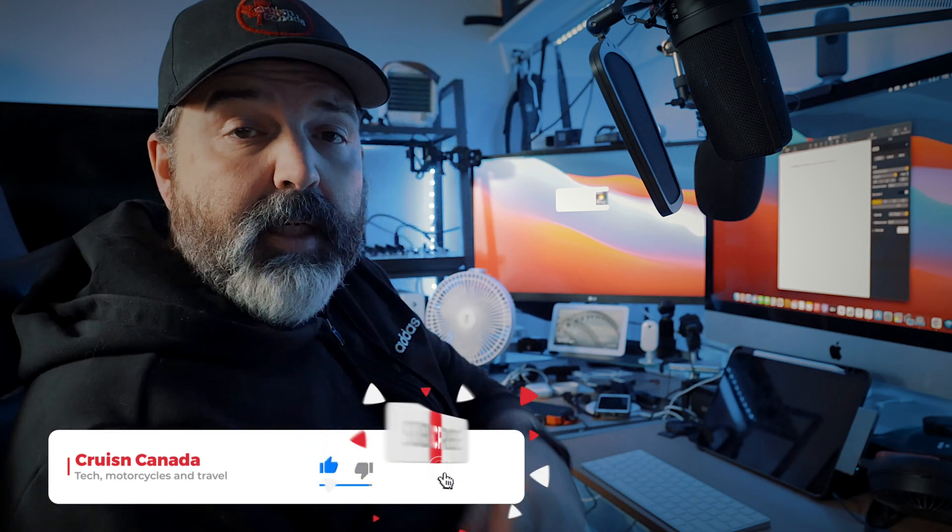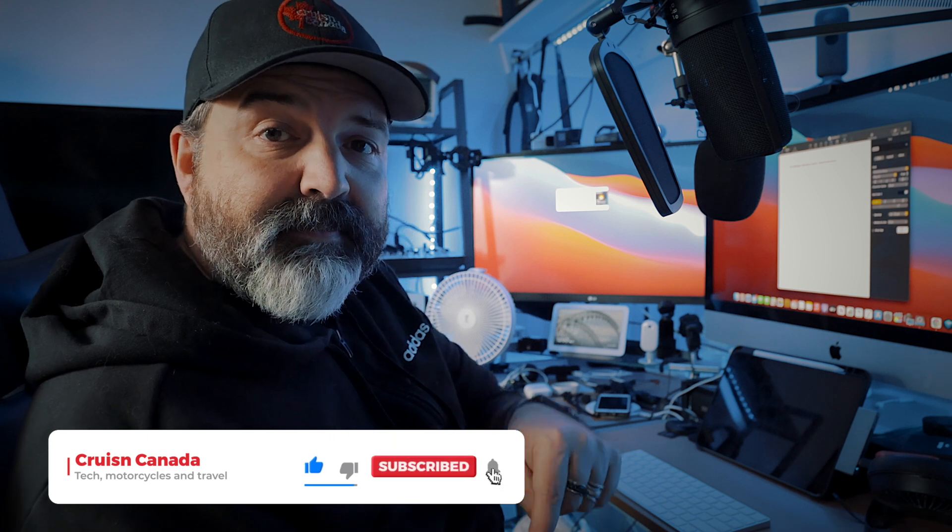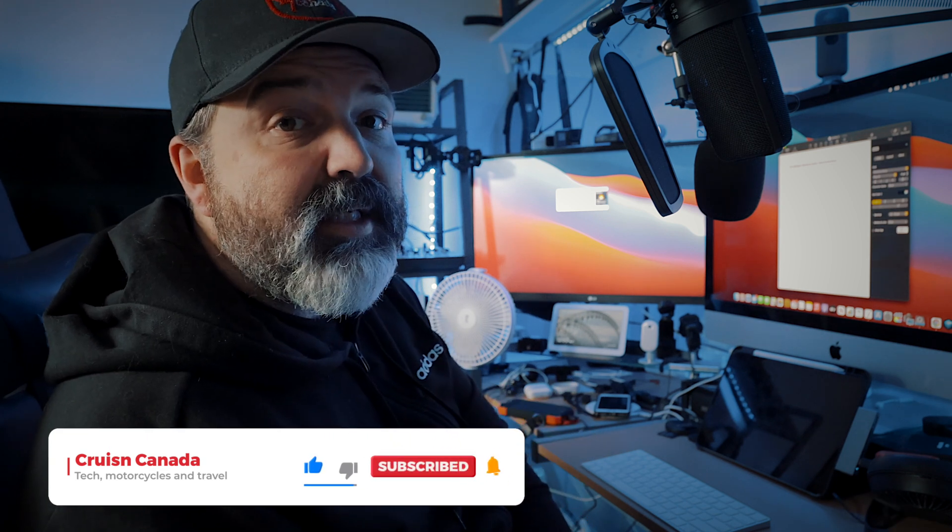All right my friends, like, comment, share, subscribe. Hit the little bell. More tips, tricks, and tutorials coming up. Later.